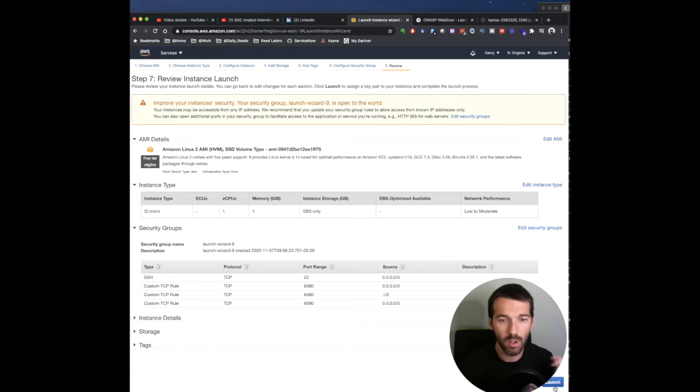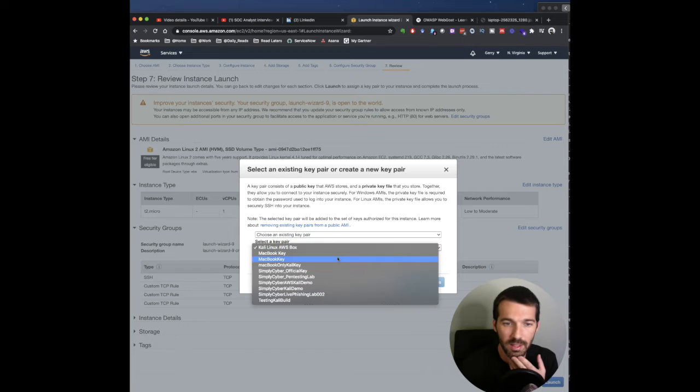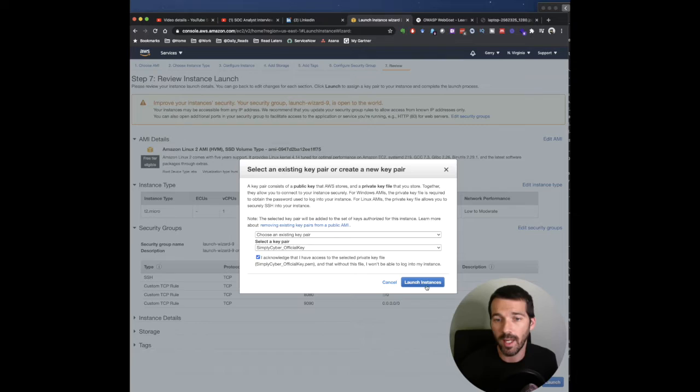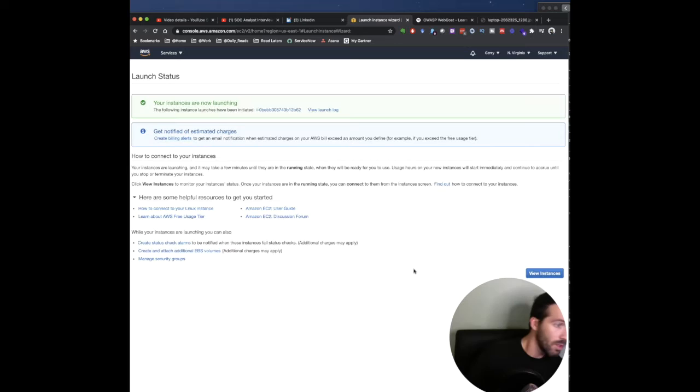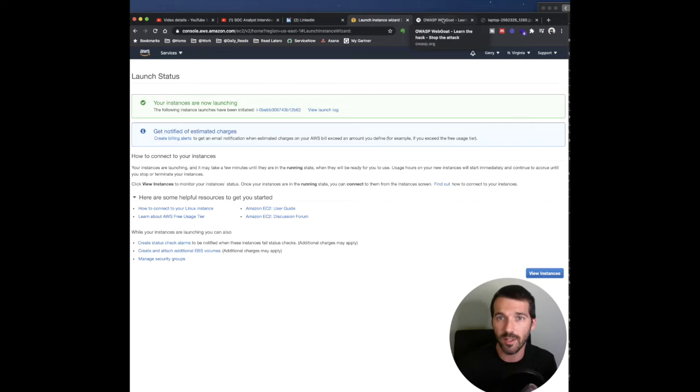We've got our rules. Again, you'll have to either create a key pair or use an existing one. If you've been following the show for a while, you probably have a key pair already instantiated. All right, so our instance is launching, and now we're going to be checking this out.